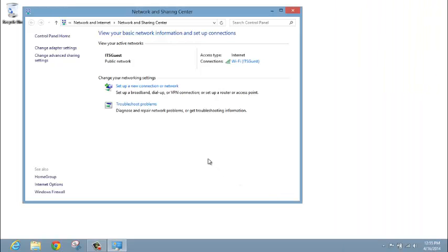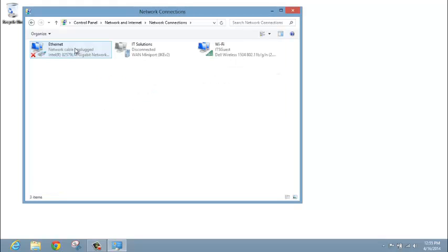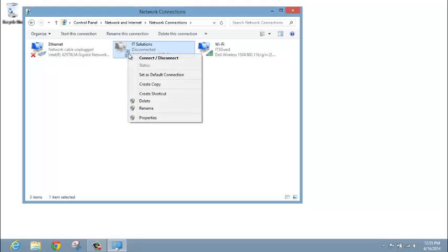Back in Network and Sharing Center, click on Change Adapter Settings. Right-click on your newly created VPN connection and click Create Shortcut.